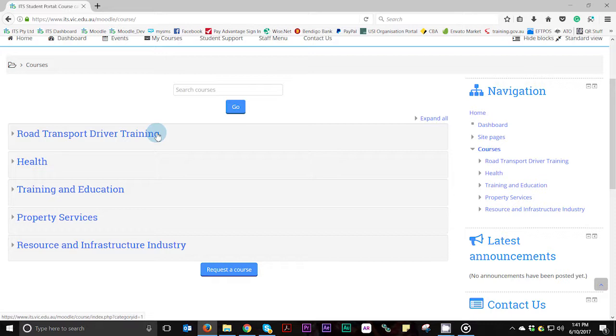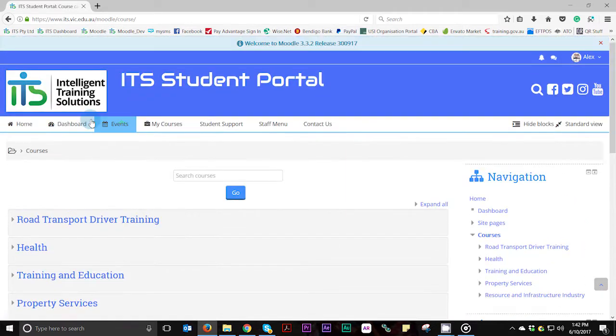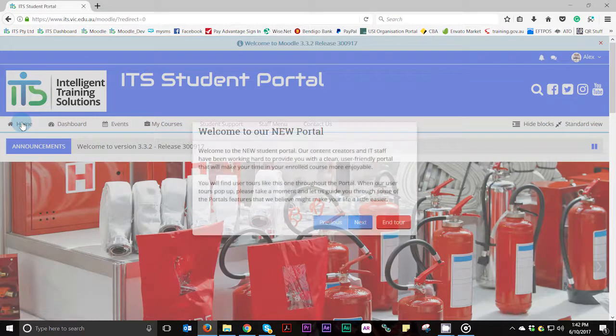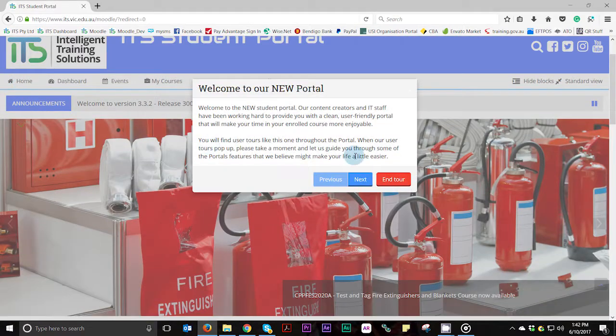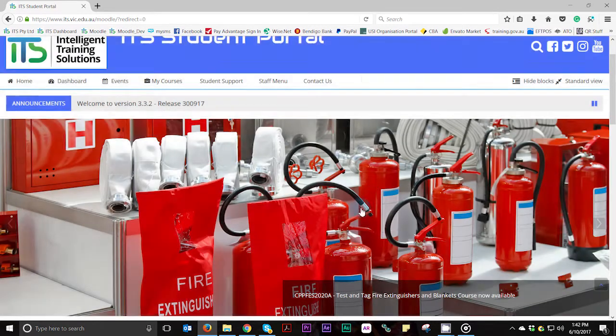If at any time you wish to return to these categories, simply select the home button from the menu bar and scroll down to view all these categories again.